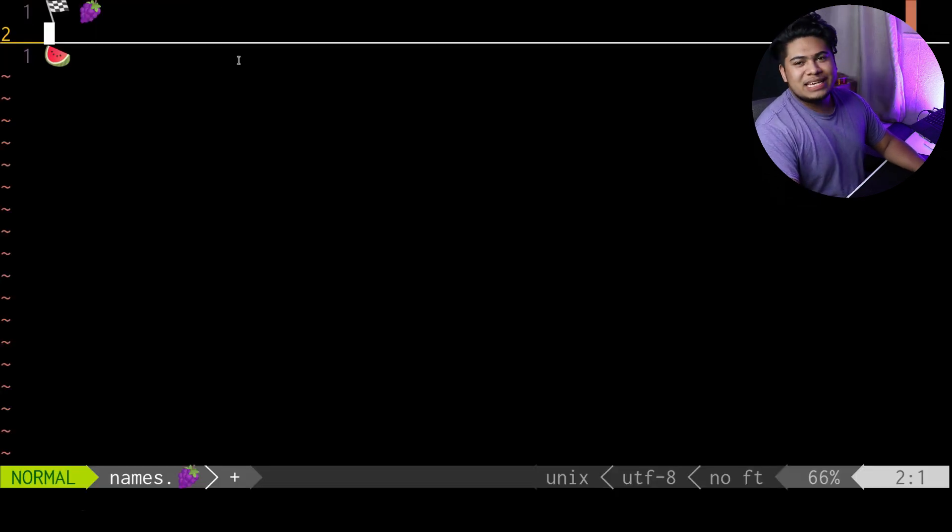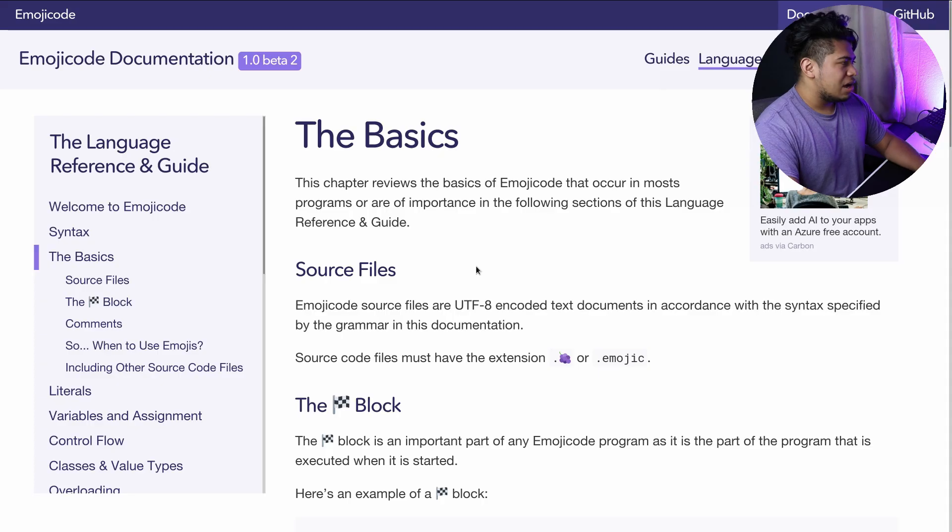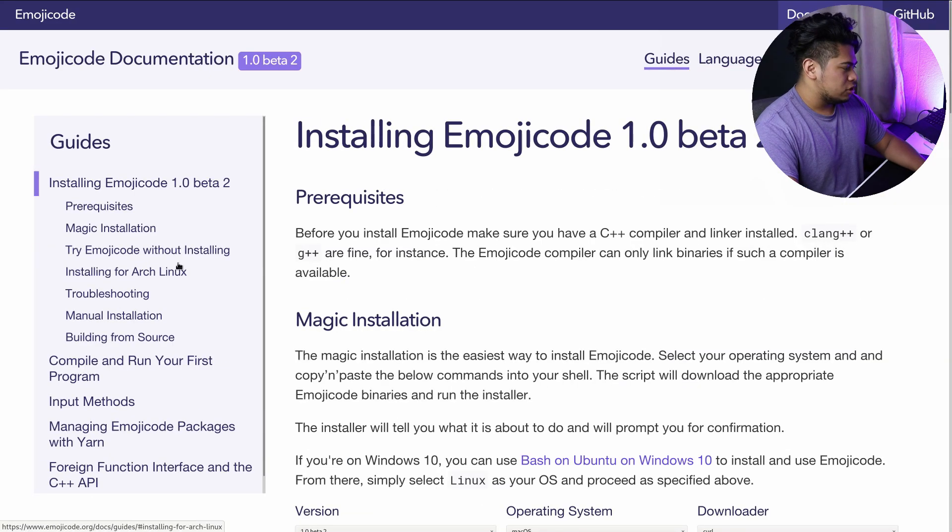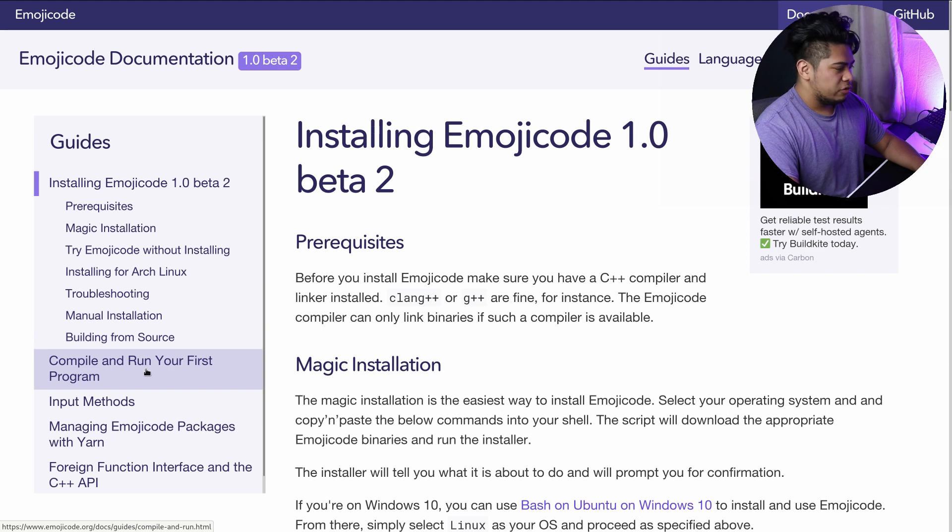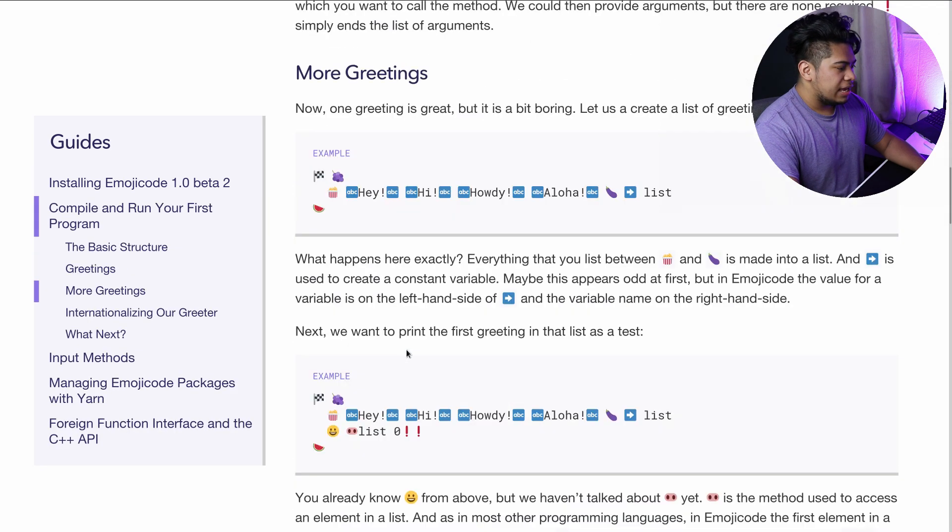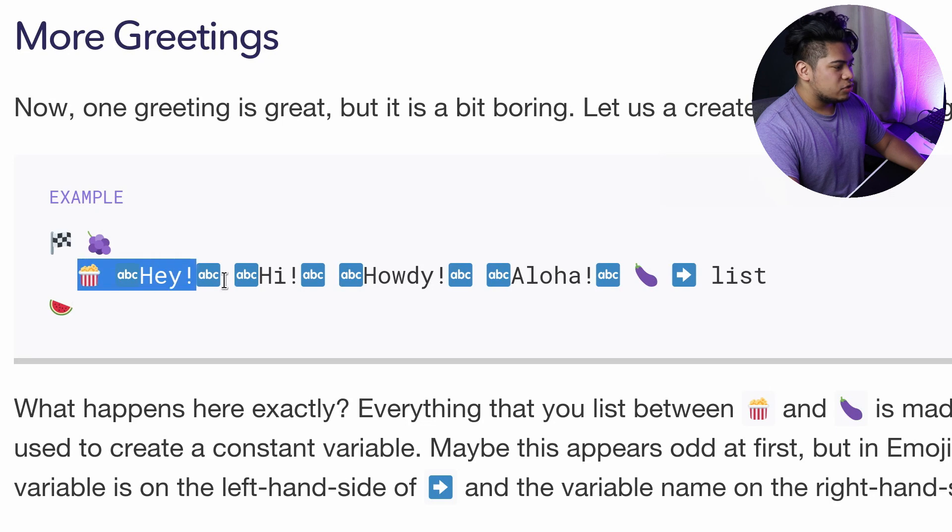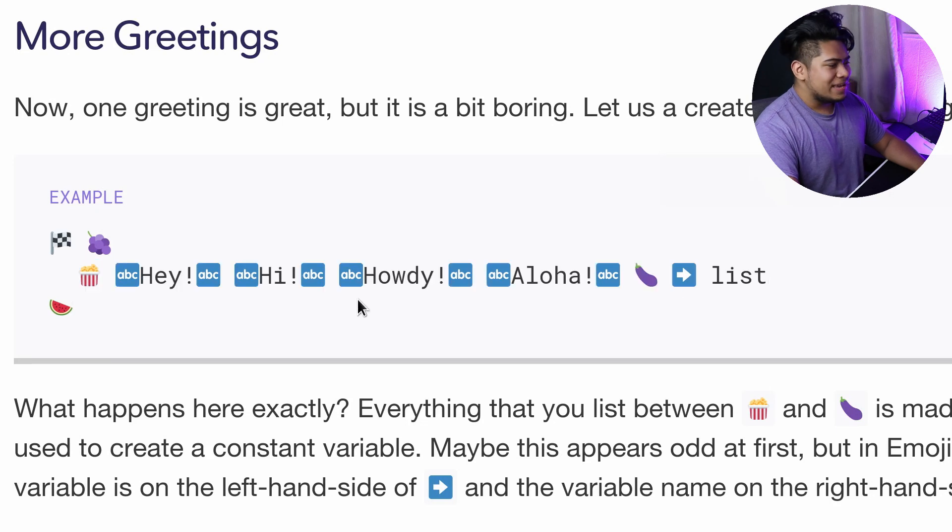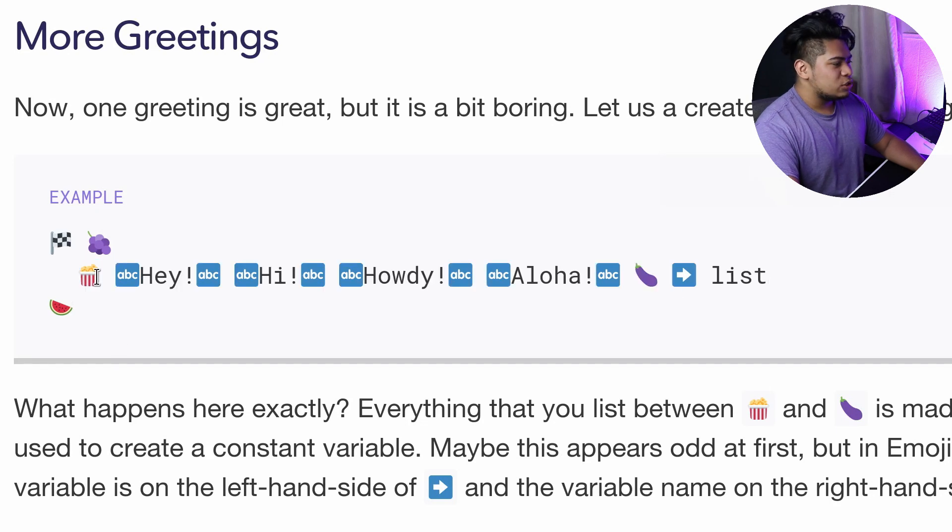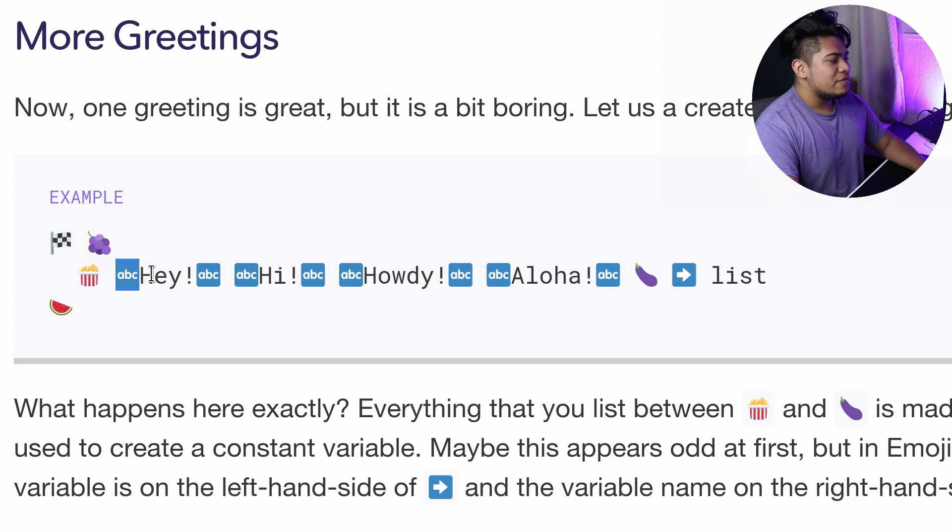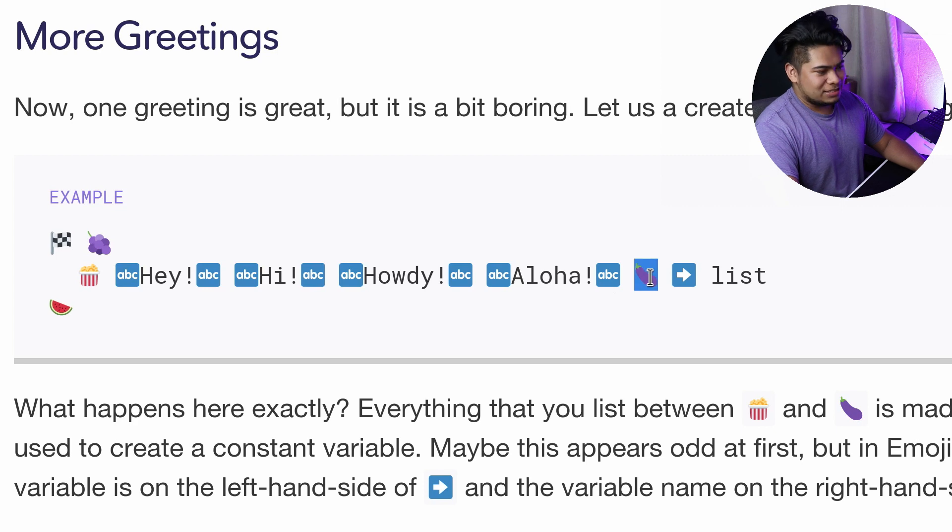The first thing I want to do is make a list. If we go to the documentation here for emoji code, down here at the bottom there's a way of making lists. To make a list you use the popcorn emoji, then put all your list items inside, and at the end you use an eggplant.